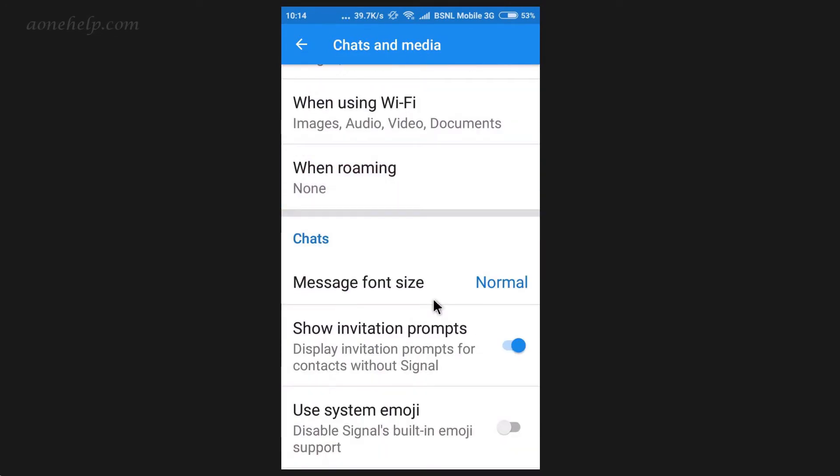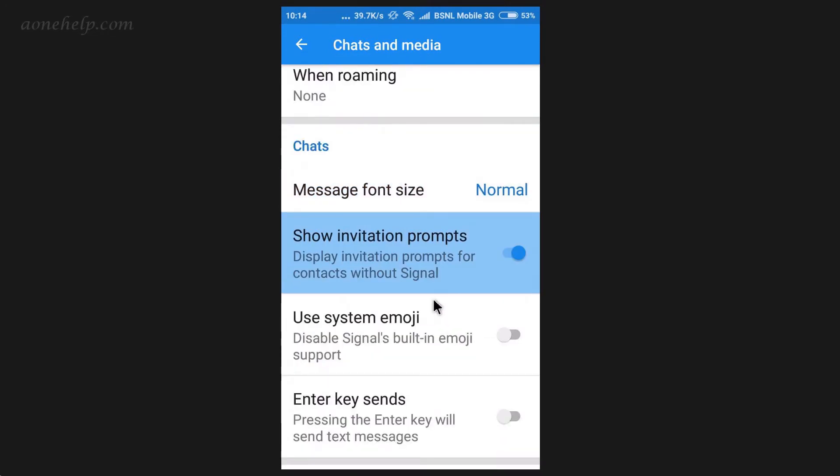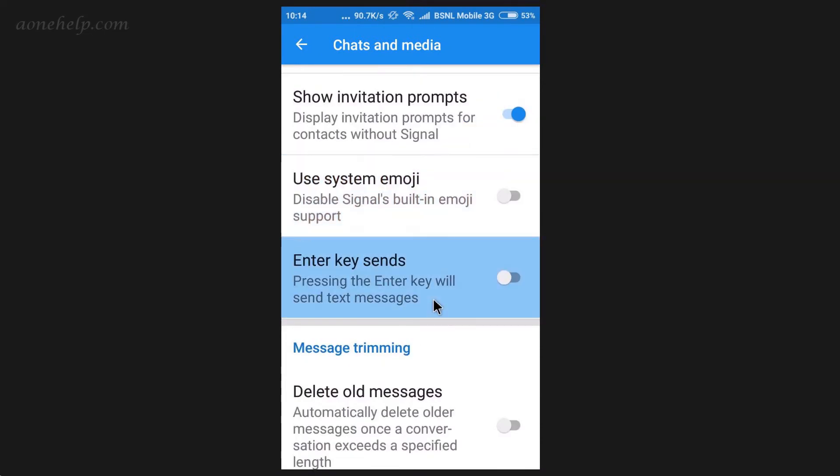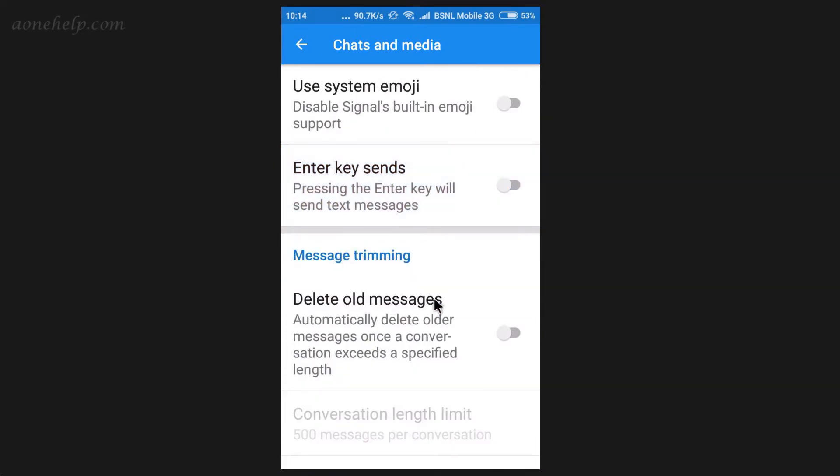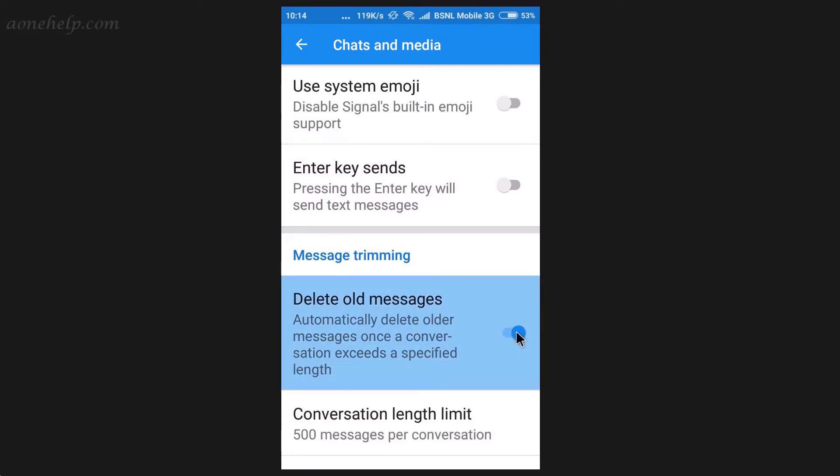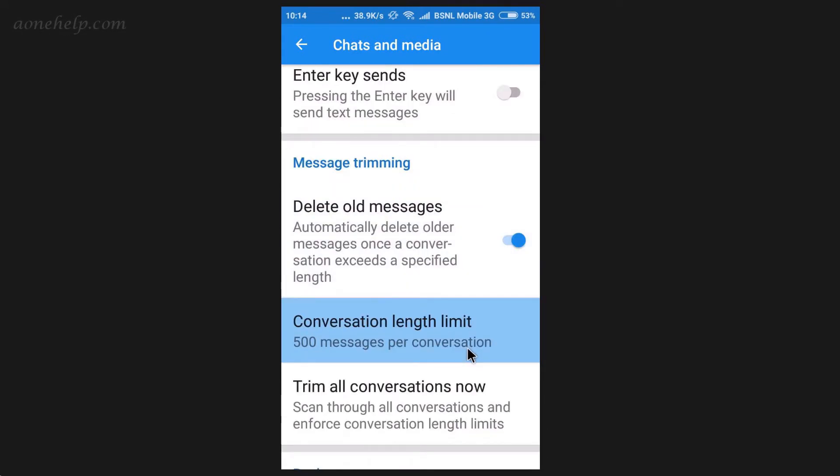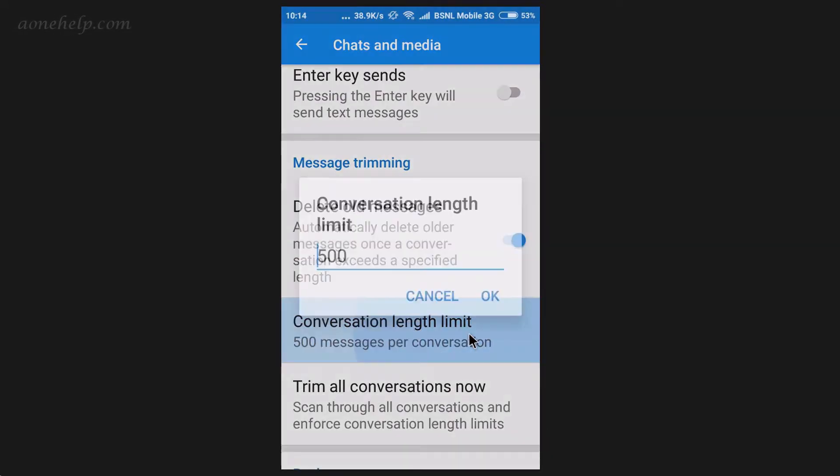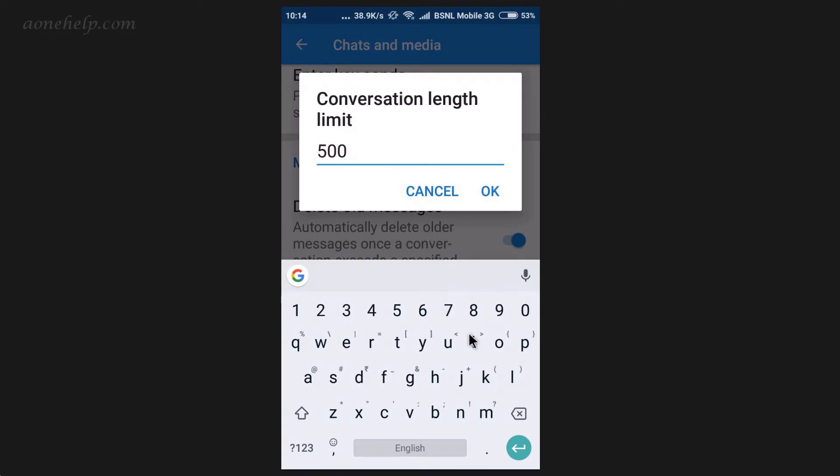Let's have a quick glance on settings. In Signal, settings are more or less like WhatsApp. Here there is a new feature, delete old messages. Using this, we can set our messenger such that older chat messages will be deleted automatically. Once we tap on this option, conversation length limit option will be enabled. Here we can set the limit of messages such that messages older than this limit will be deleted automatically.